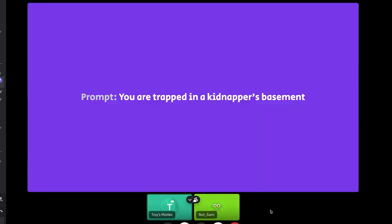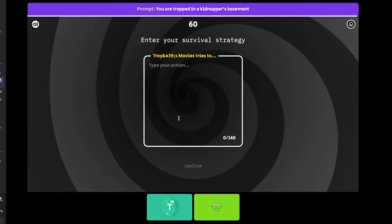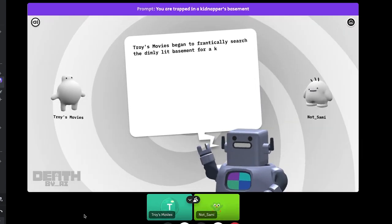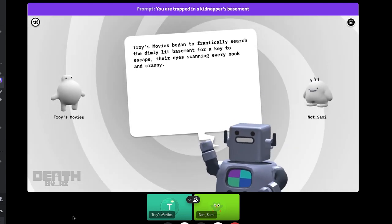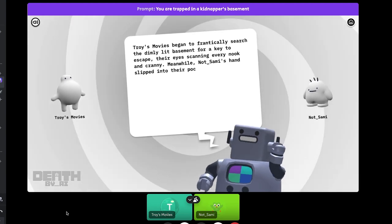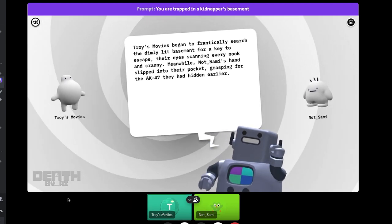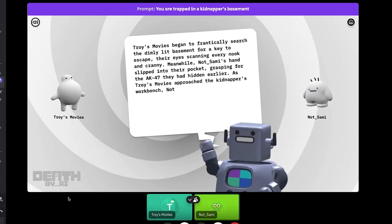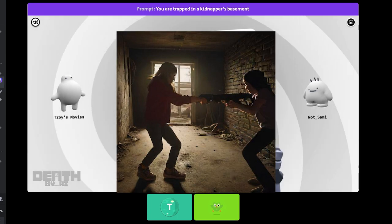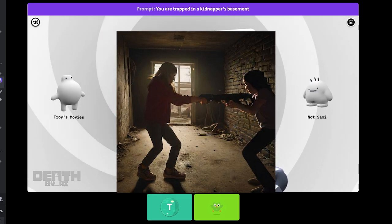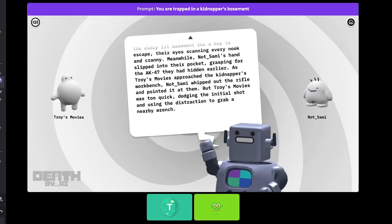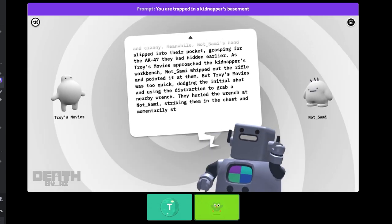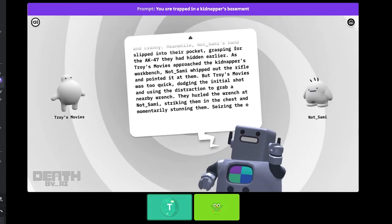You are trapped in a kidnapper's basement! Troy's movies began to frantically search the dimly lit basement for a key to escape, their eyes scanning every nook and cranny. Meanwhile, not Sammy's hand slipped into their pocket, grasping for the AK- Excuse me! As Troy's movies approached the kidnapper's workbench, not underscore Sammy whipped out the rifle and pointed at them. What?!